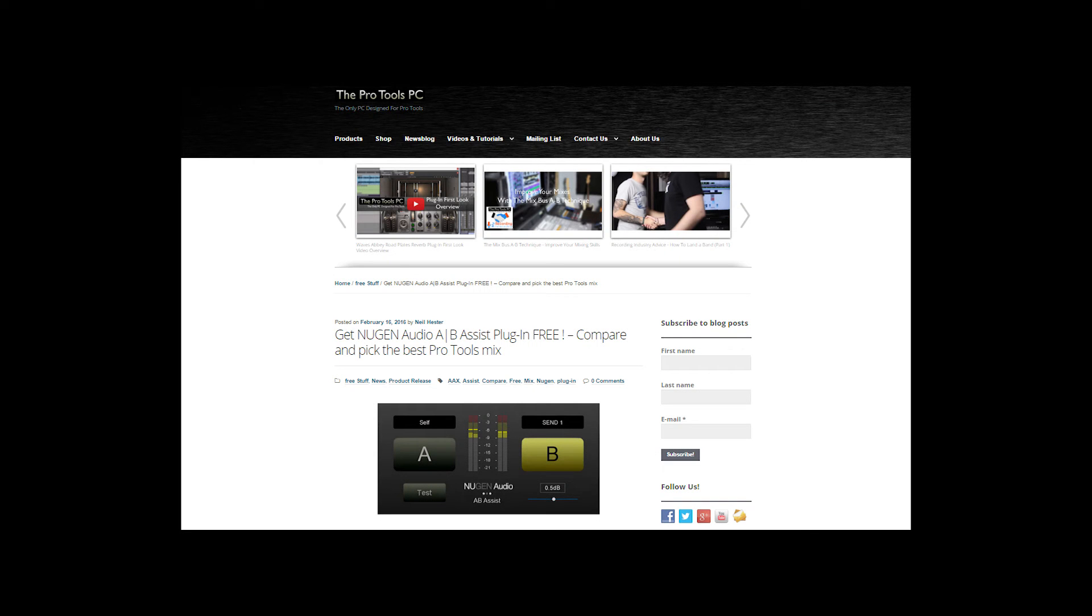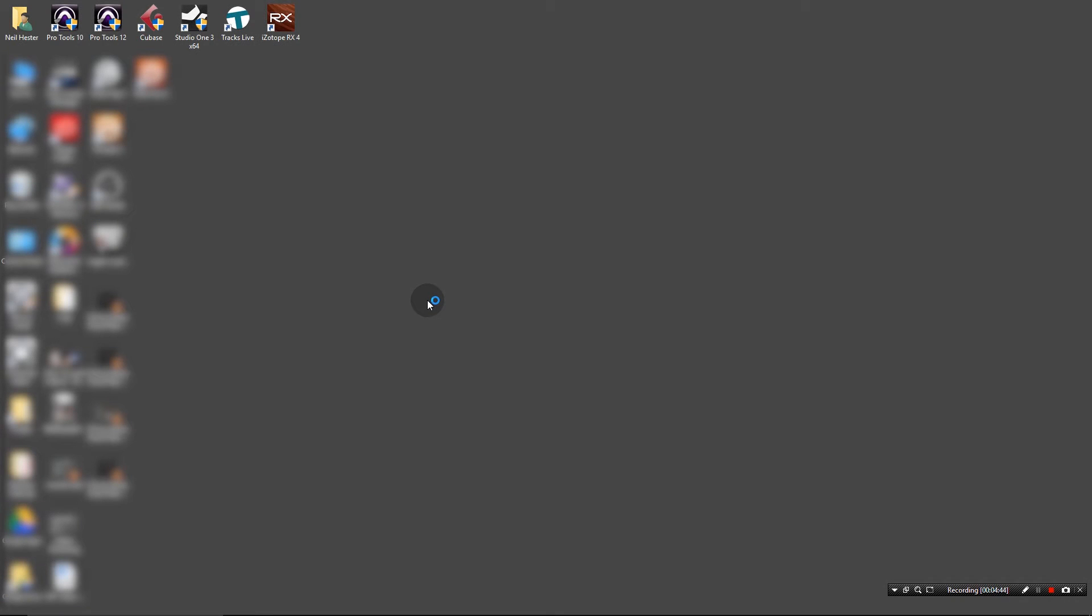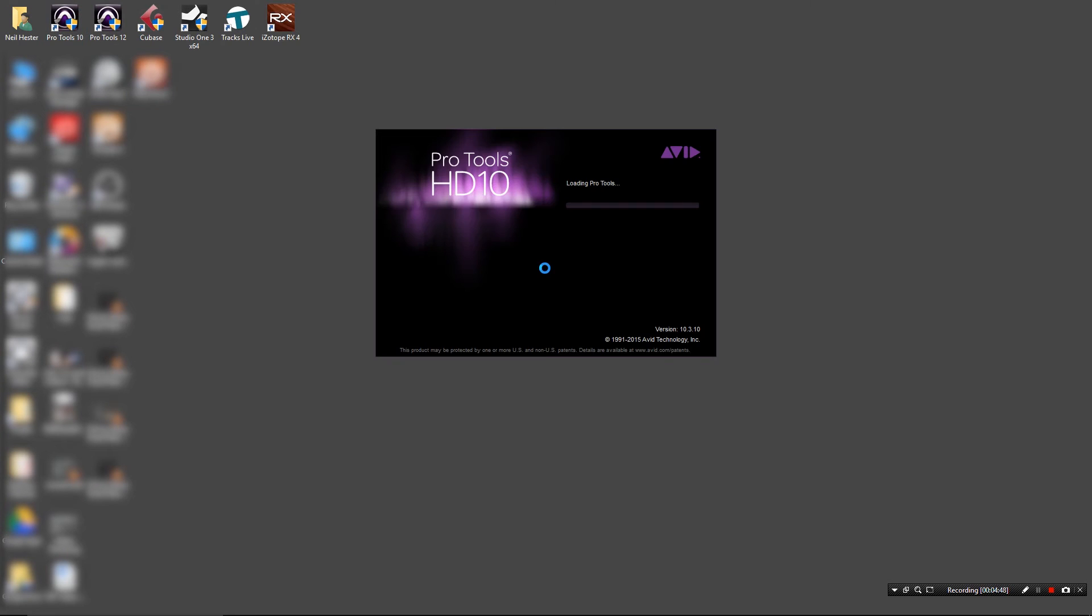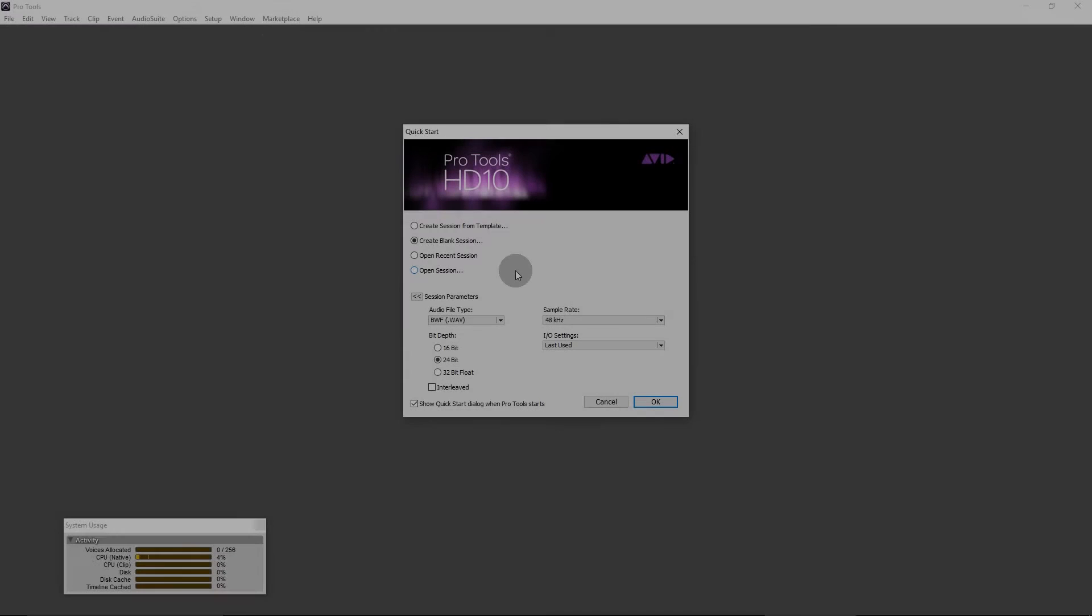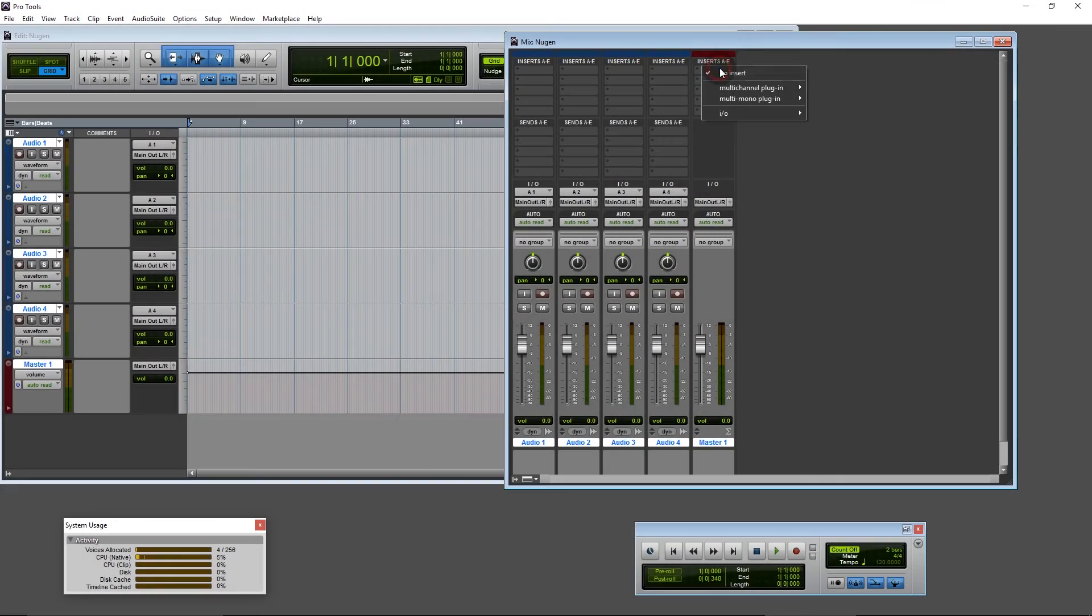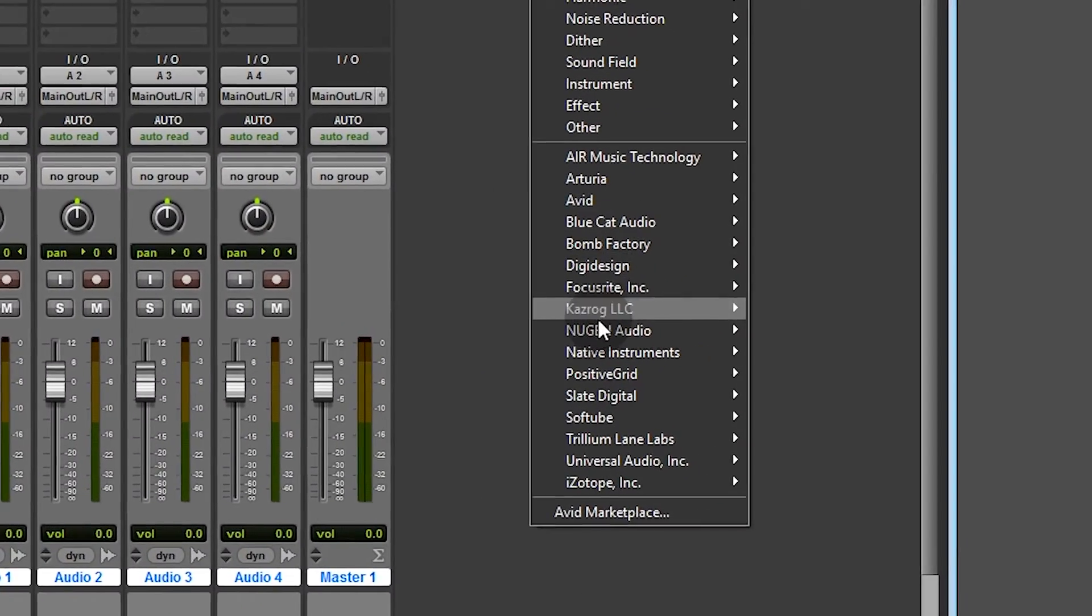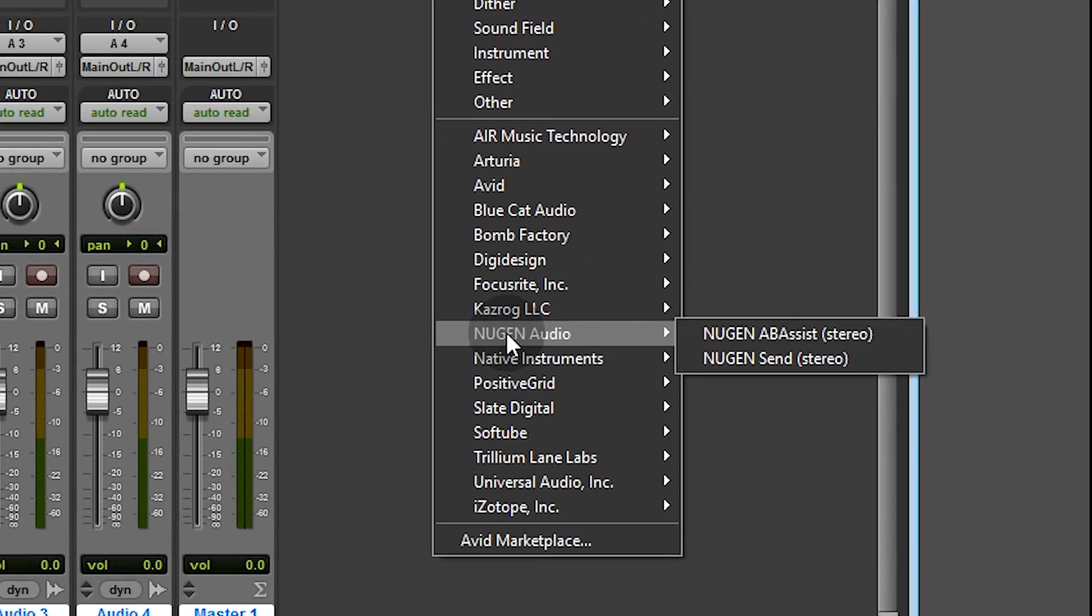Close that down and we can go to Pro Tools. Okay, so first we're going to try it with Pro Tools 10, so I'll launch Pro Tools 10.